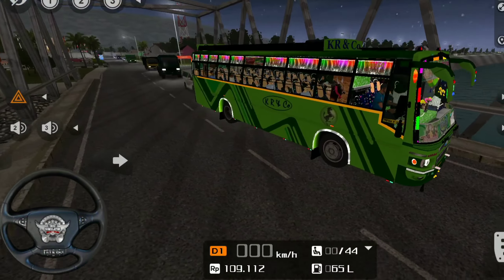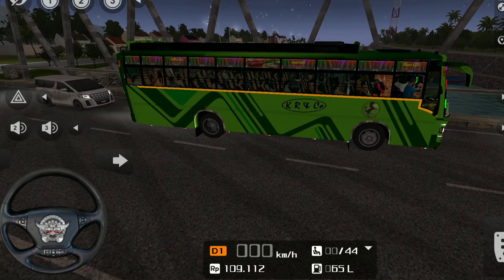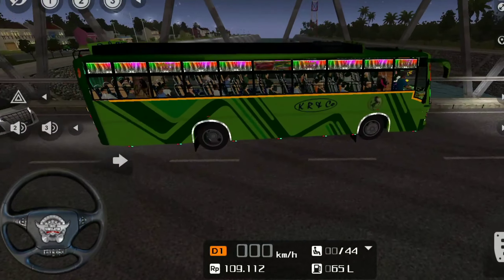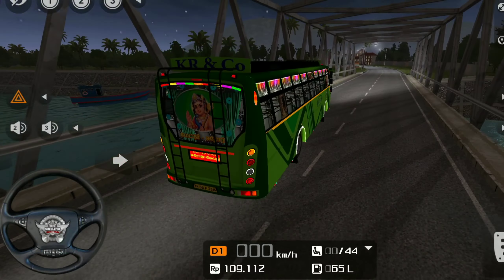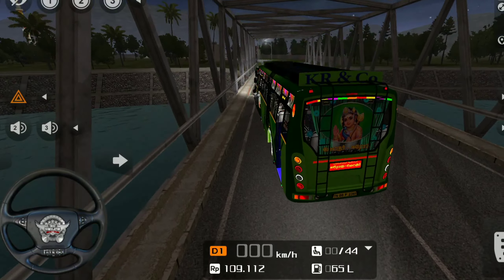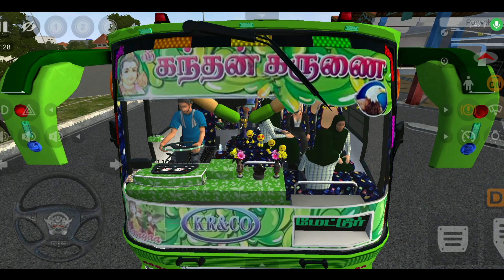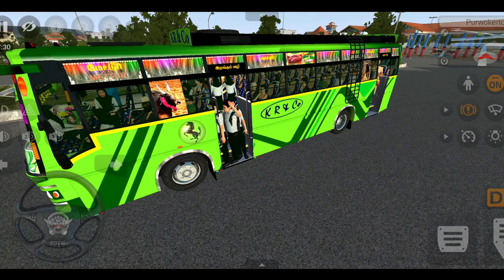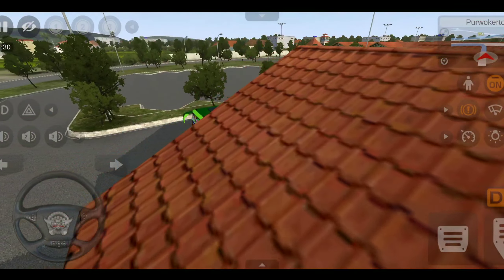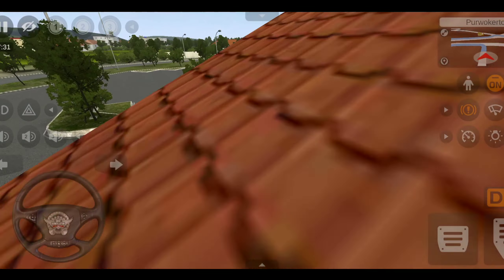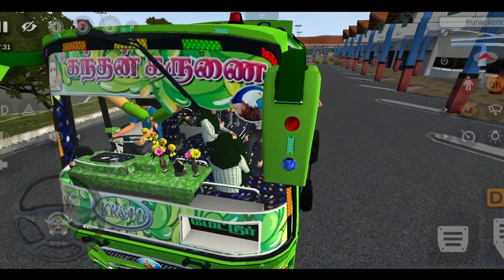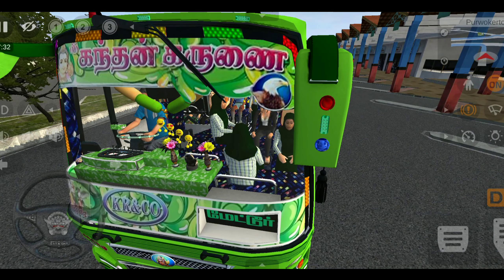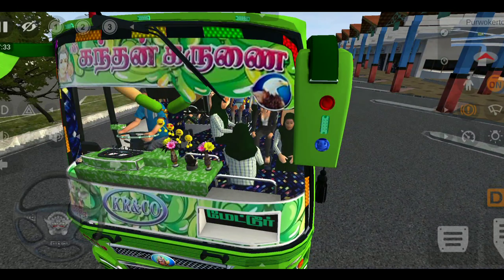Once you launch and enjoy the bus mod, you can see the lights and the interior of the device. The 3D video has been released and published online.